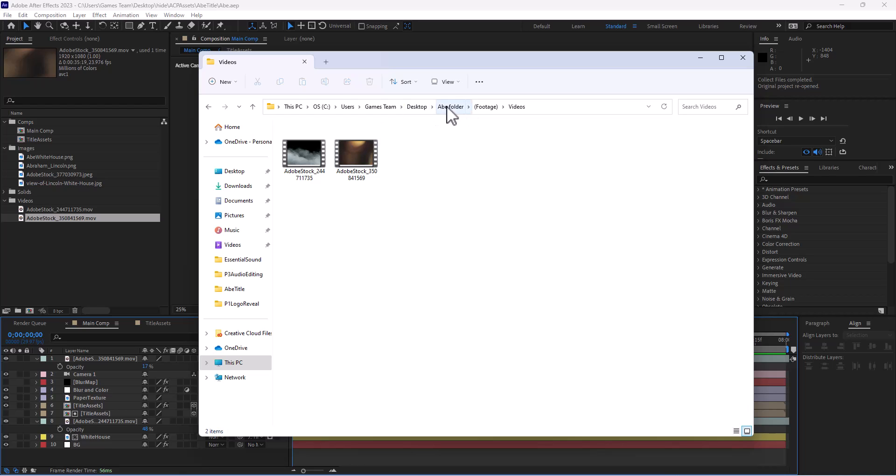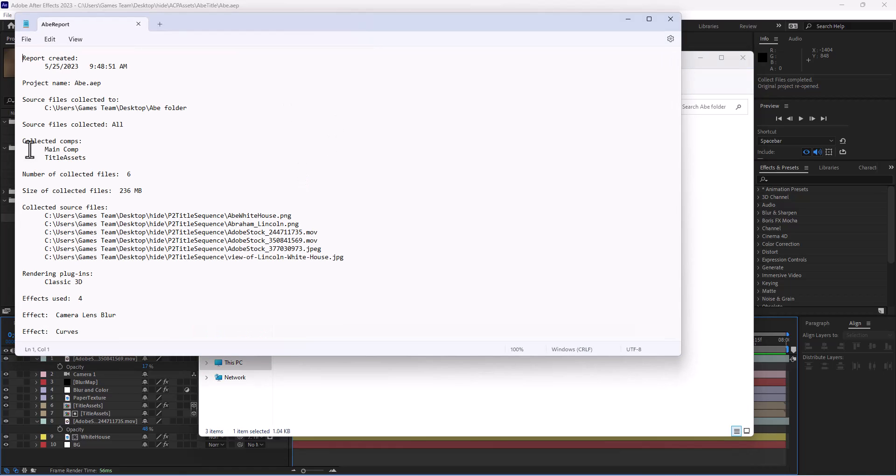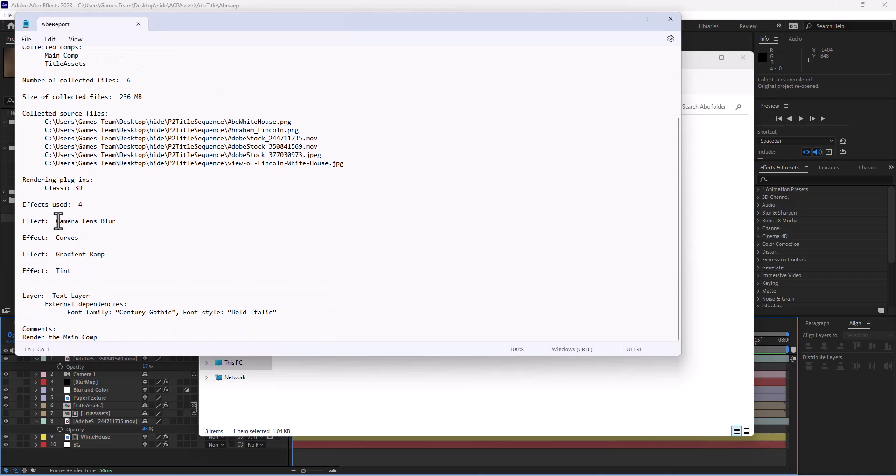We have the After Effects file that we can now open. We can put this on Google Drive, we can transfer this, and then we have the report file that talks about all the different plugins we use.